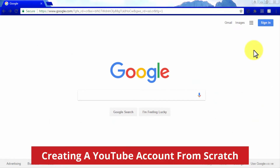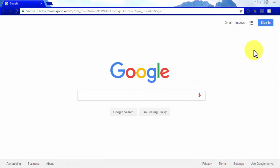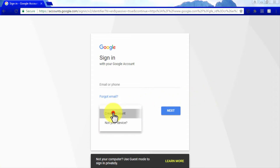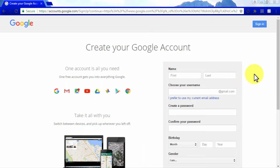If you don't have a Google account, here's how to create one from scratch. Start on the Google main page and click on the sign in button on the top right corner. You will be taken to a login screen — because you don't have a Google account, click on More Options and then Create Account. You will be asked to enter your personal information to create a Google account.